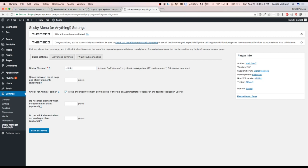So it's going to ask you the space between the top of the page and the sticky element, and it's optional. So if you don't want it to be directly on top, maybe if you want it to be down a little bit, you can put 20 pixels or 100 pixels.